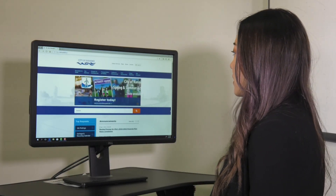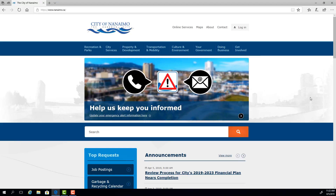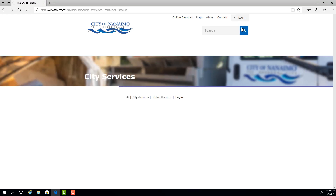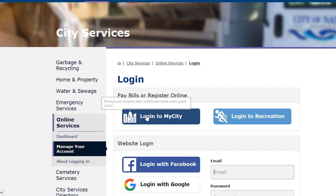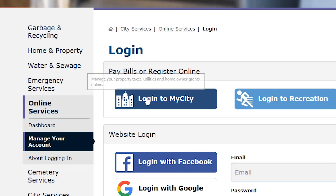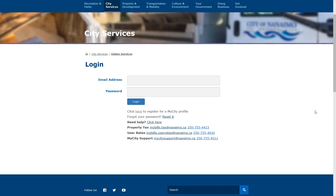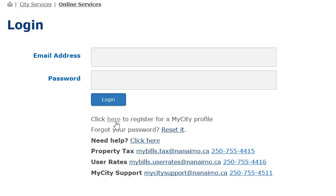Go to Nanaimo.ca and in the top right hand corner click on the login button. Scroll down to click on the 'Login to My City' button. If you're new to My City, click here to register.